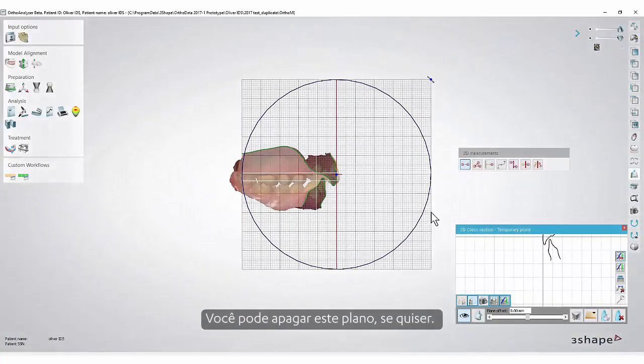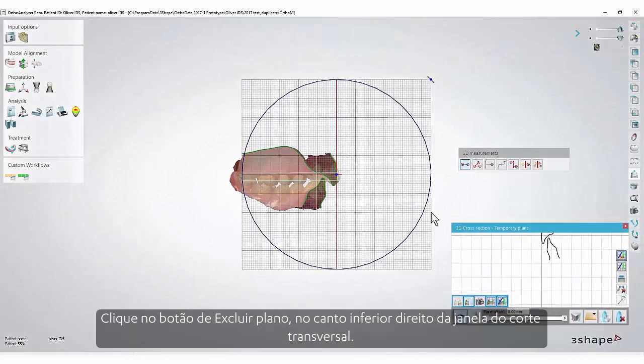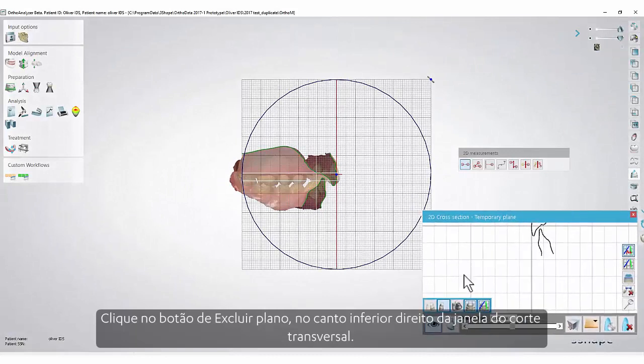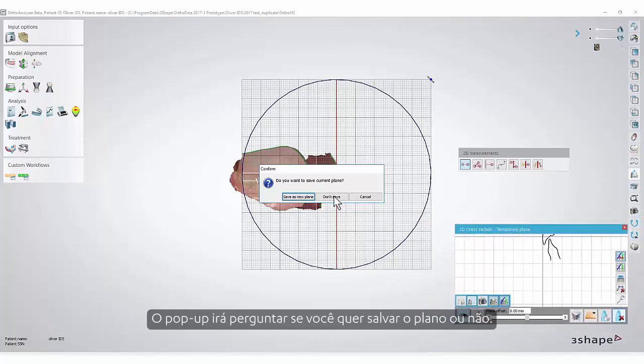Click an icon and set the measurement points on the grid in the usual manner. You can delete this plane if you wish — click the Delete Plane button in the lower right corner of the cross-section window. The pop-up will ask if you want to save the plane or not.